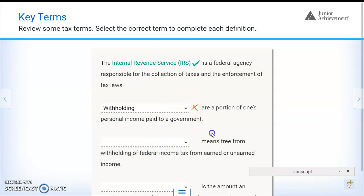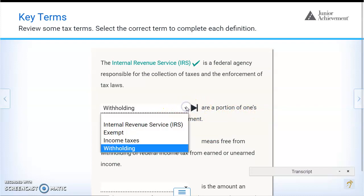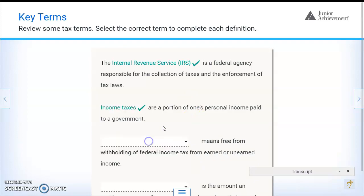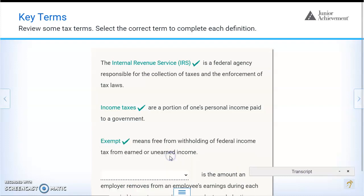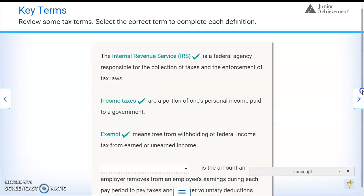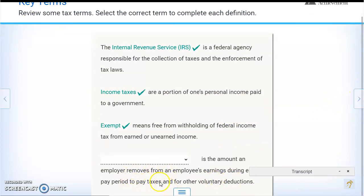Blank are a portion of one's personal income paid to the government — income taxes are a portion of one's personal income paid to the government. Blank means free from withholding of federal income tax from earned or unearned income — the answer is exempt.